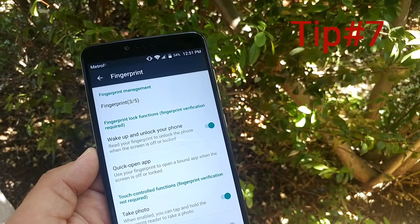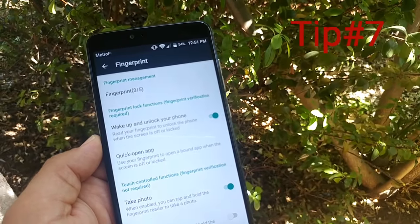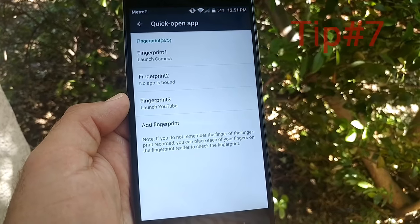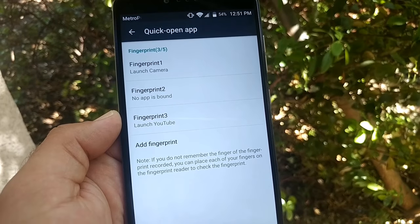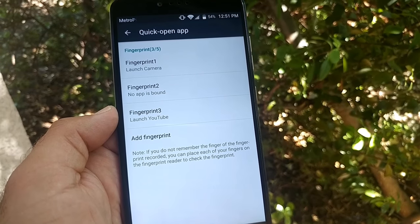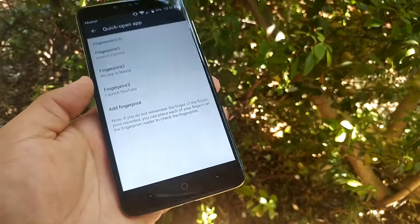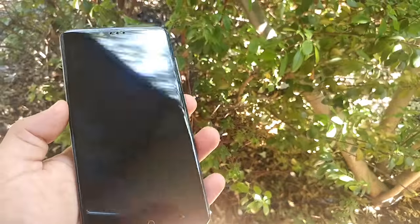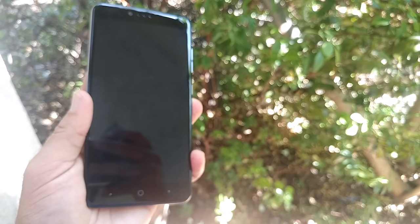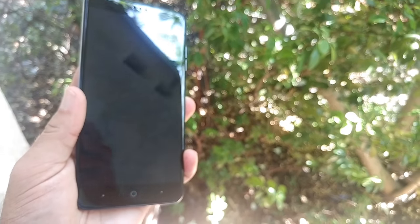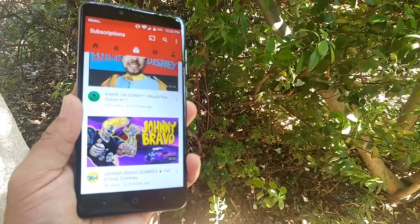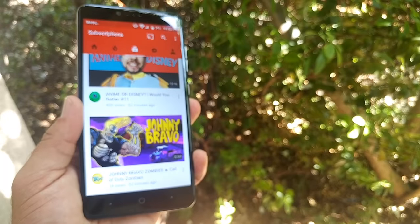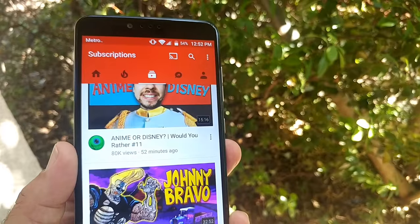The next tip and trick I want to show you is in Fingerprint. This is in Settings. Go to Fingerprint Quick Open App. Fingerprint one is going to launch the camera. Fingerprint three is going to launch YouTube. I'll give you a demonstration. Let me turn off the phone. This fingerprint is assigned to YouTube, so anytime I use this specific fingerprint or finger, it's going to open up YouTube as you can see.